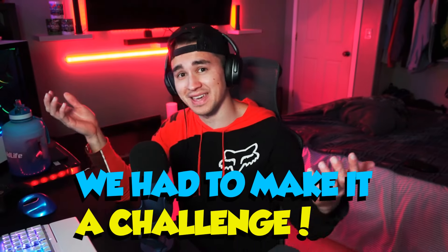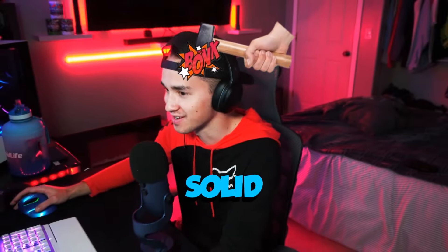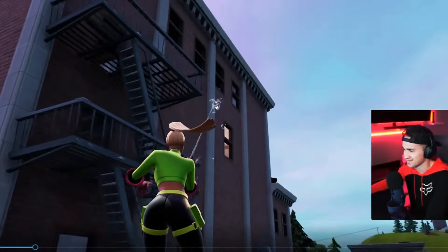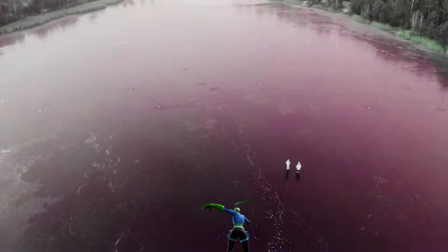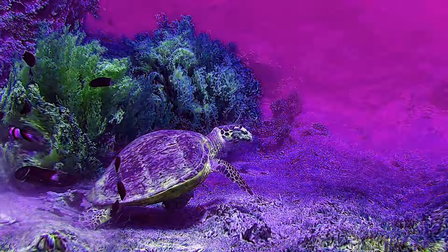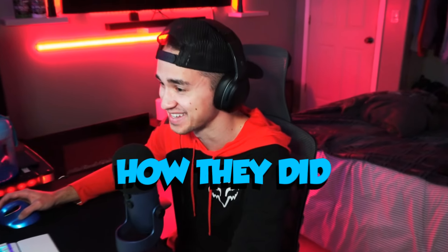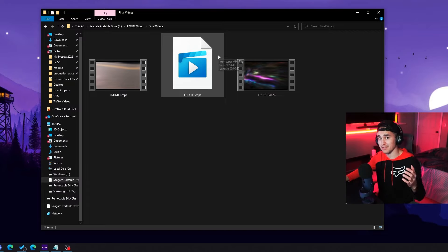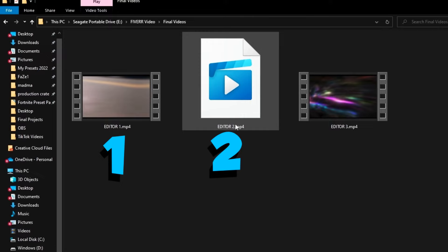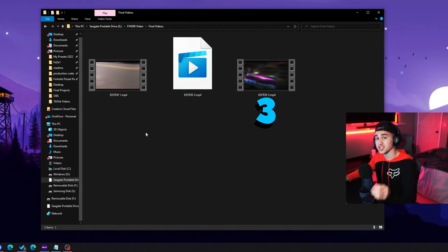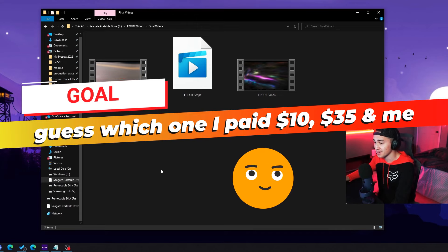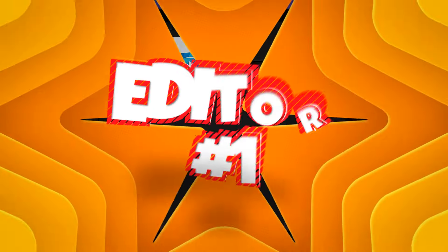So here, let's take a little listen. For the clips, we made it a bit of a challenge — I sent them my own clips, and they're pretty solid. My clips are absolutely crack, I'm actually really curious how they did with these clips. Alright, so we have all three montages in the folder right here: Editor One, Editor Two, and Editor Three. Remember, it's up to you guys to figure out which one I paid ten dollars for, 35 dollars for, and which one was created by me. Alright, let's watch Editor One — here we go.